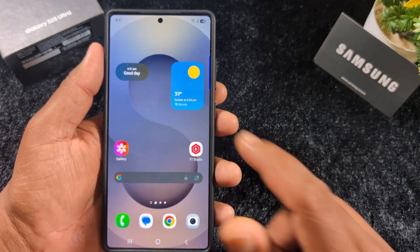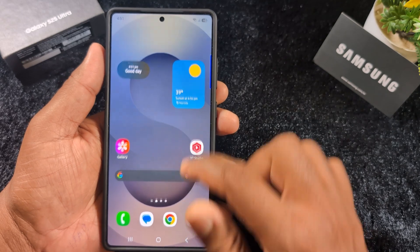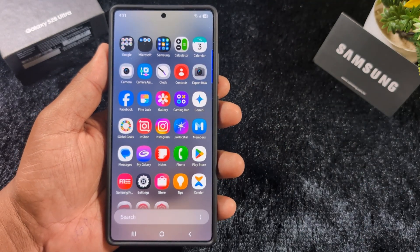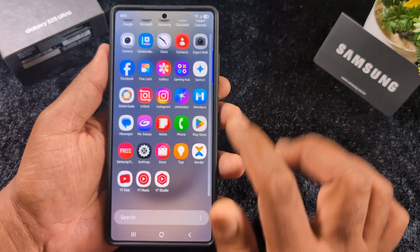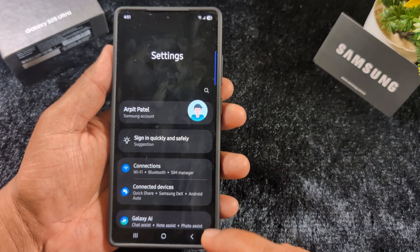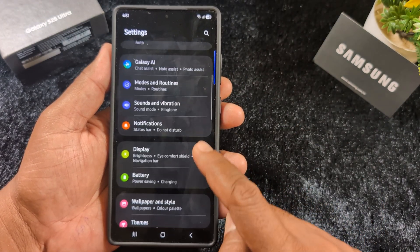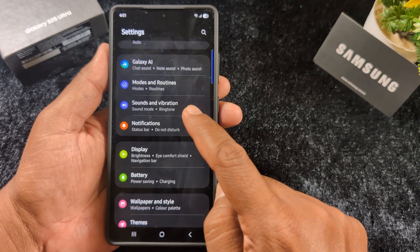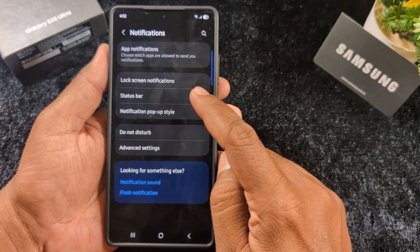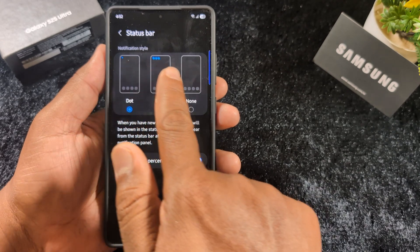If you want to change the status bar icon style or notification style, open the app drawer on your Samsung One UI 7 device. Tap the Settings app, then scroll down to Notifications and tap on it. Now tap on the Status Bar option.